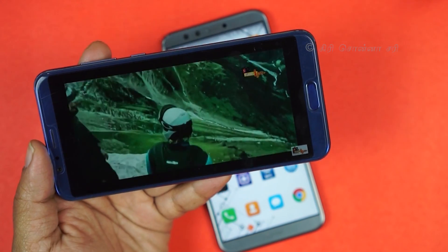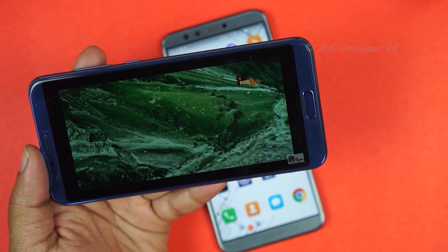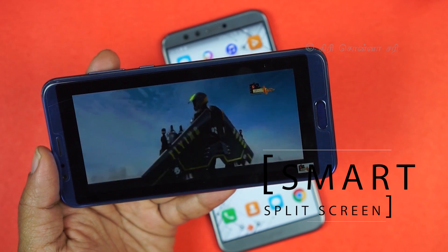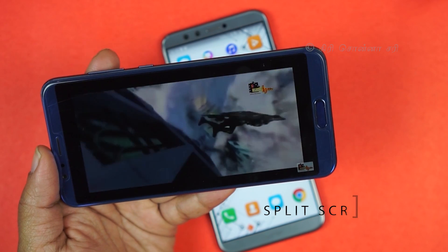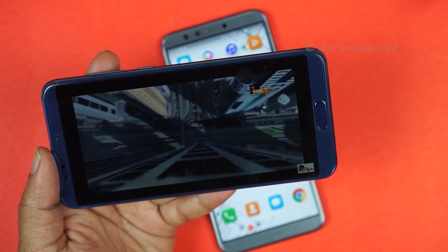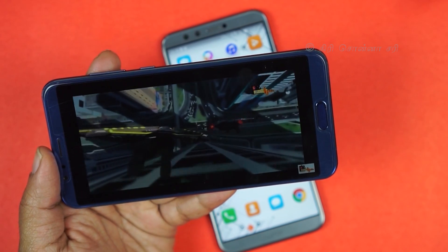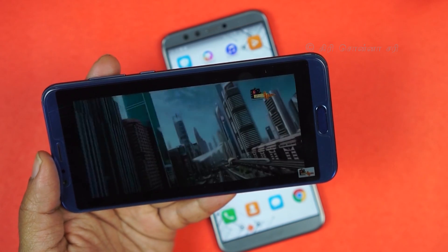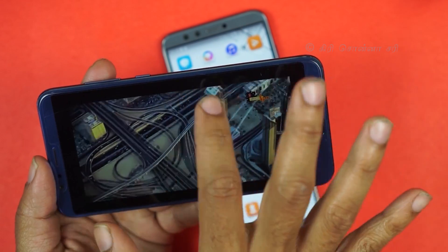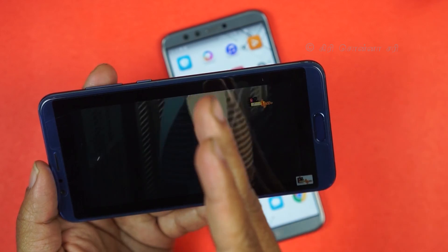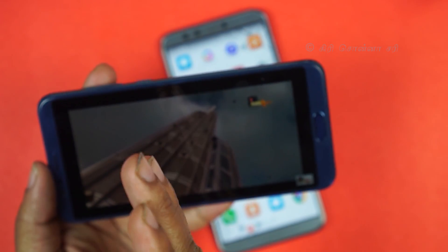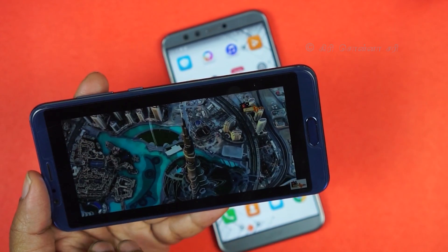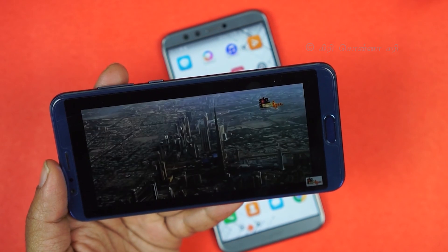One feature is the Split Screen mode. You can enable it — for example, if you want to see a YouTube video and a new message or notification at the same time, you press the button and you get a half screen. On the other side of the screen you can view your message. It becomes an instant split screen.